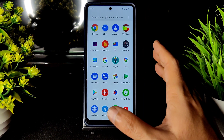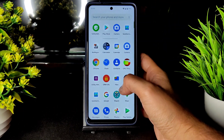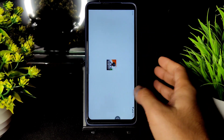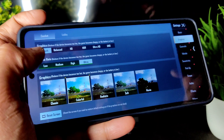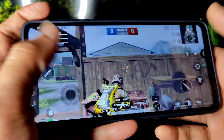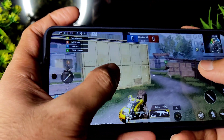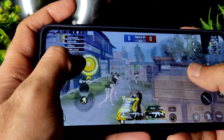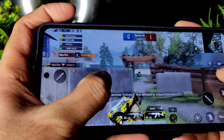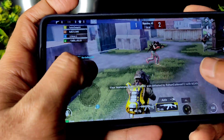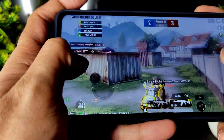Now let's see the BGMI gameplay — I am not using any GFX tool or anything like that. The graphic settings are set to Smooth plus Ultra; there is no Extreme option without a GFX tool or file transfer method. Let's see the ROM's gaming performance — speakers are loud enough while gaming as well.